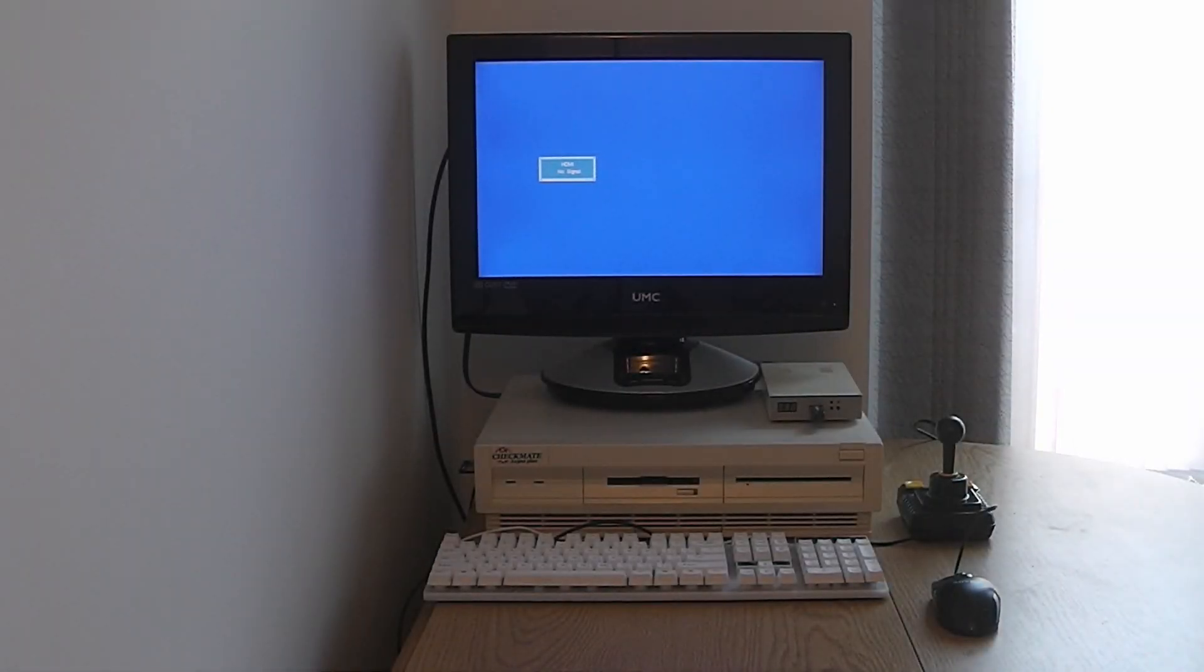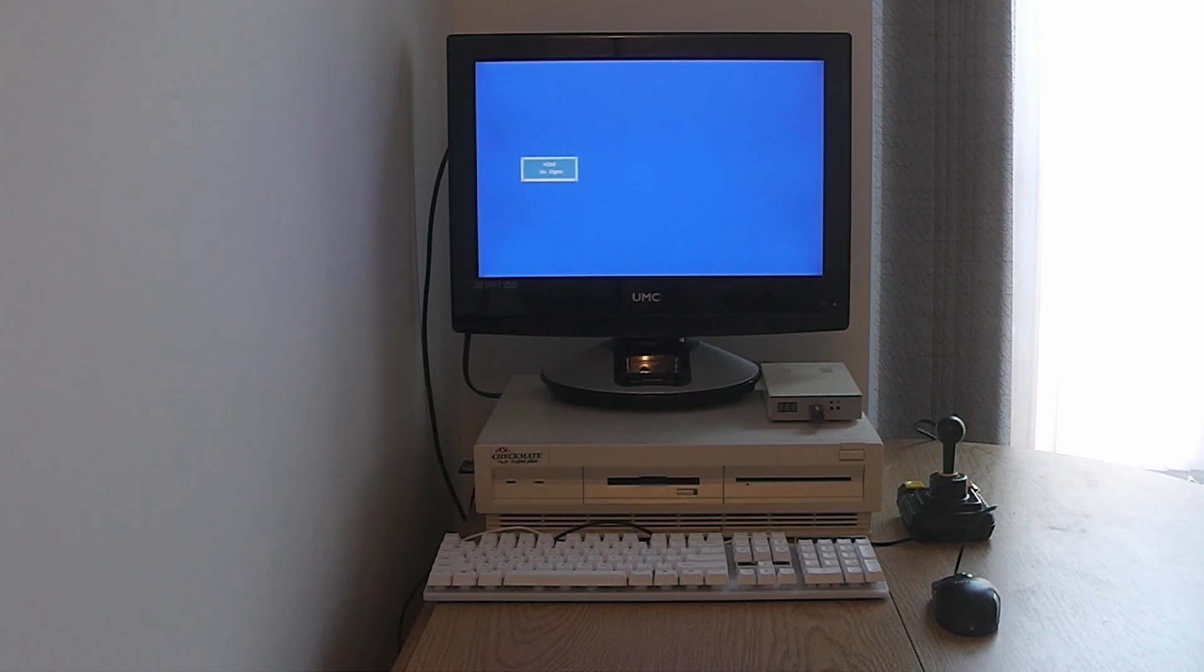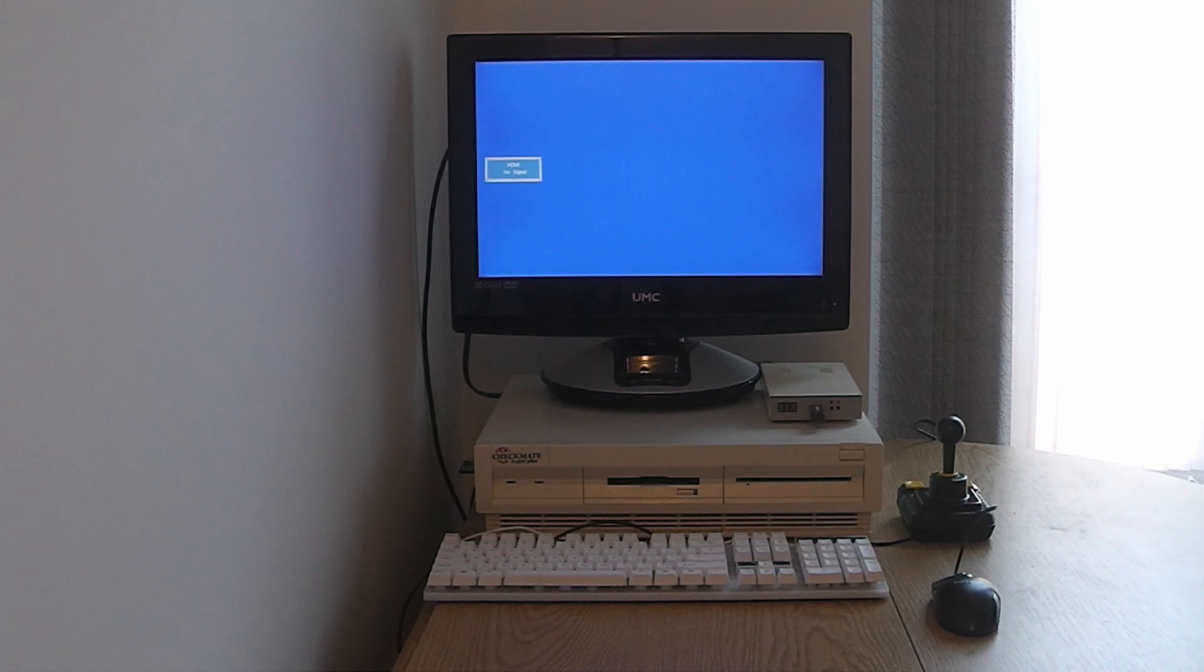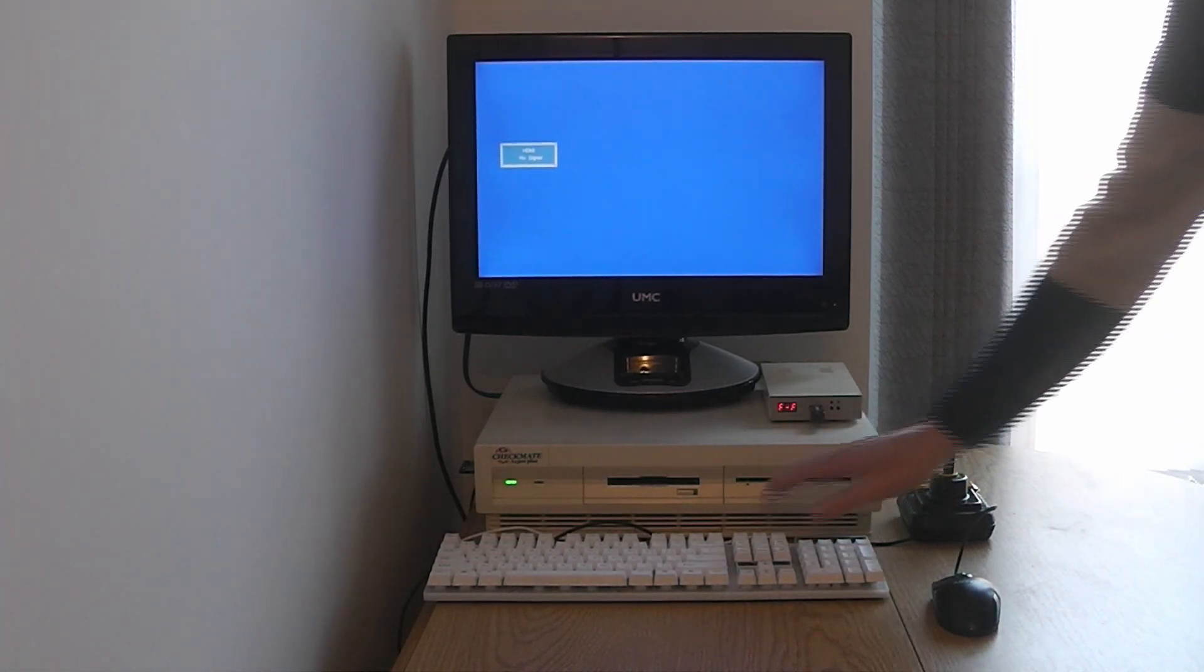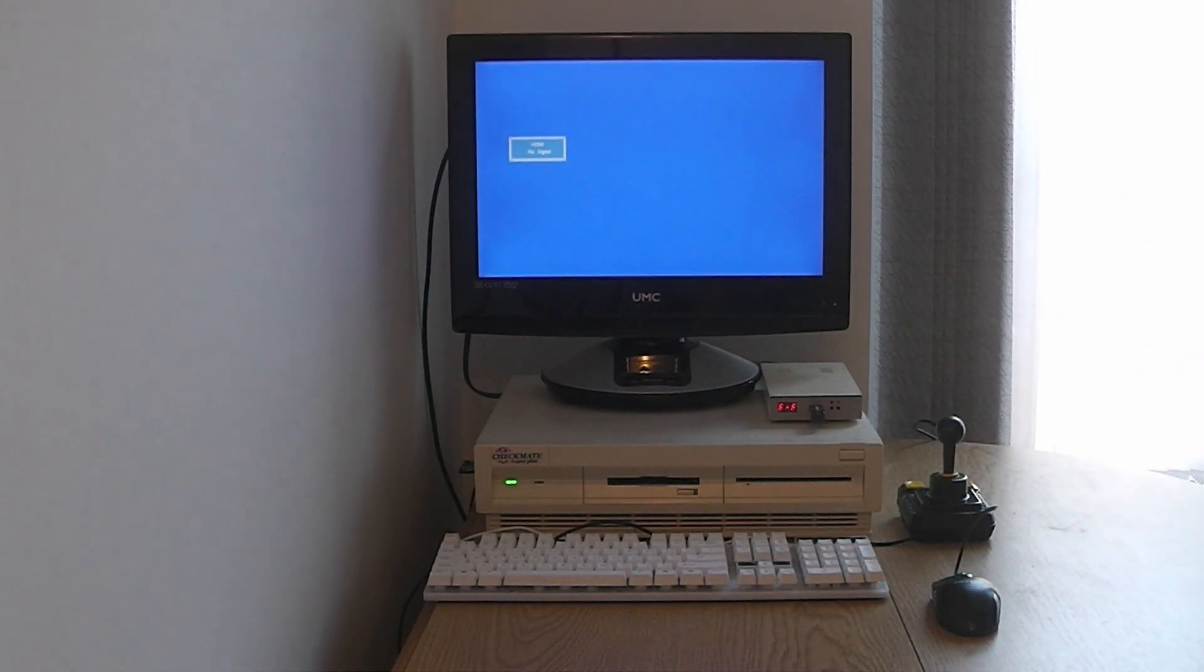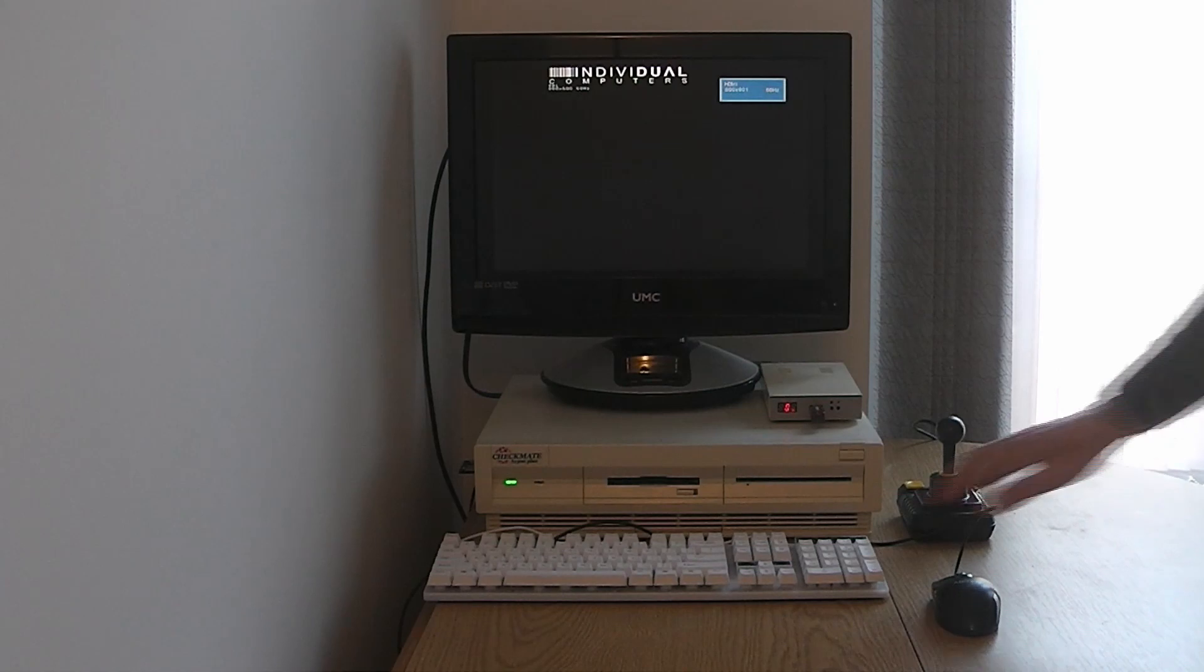Hello and welcome to Nigel's workbench. This is my Checkmate A1500 Plus with the 1200 motherboard. Let's show you it booting up.